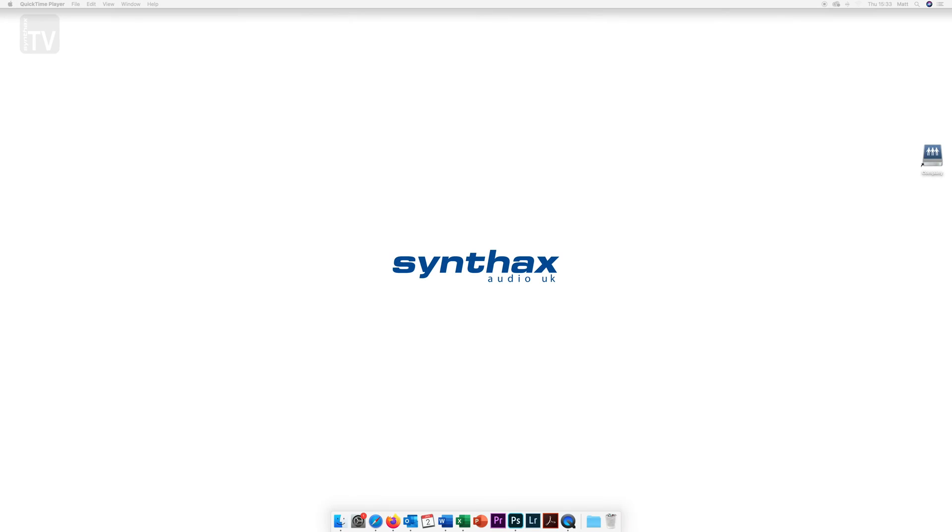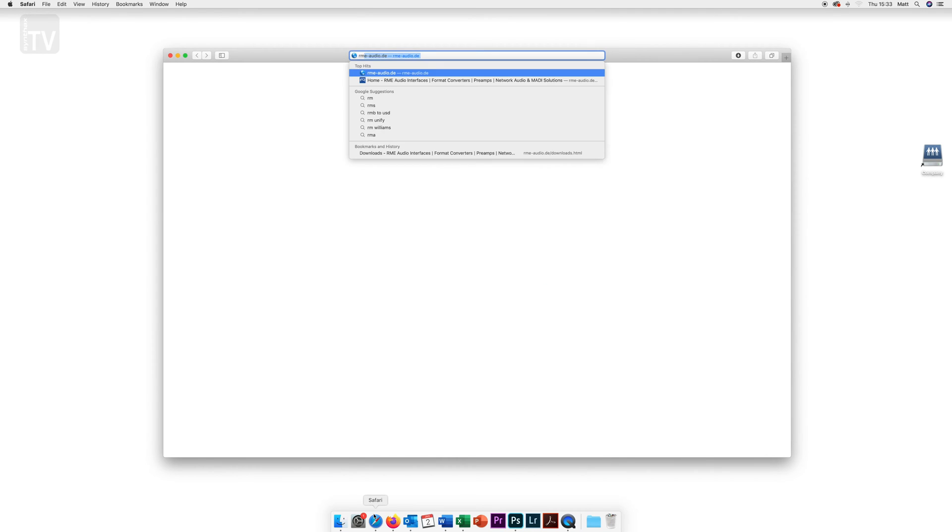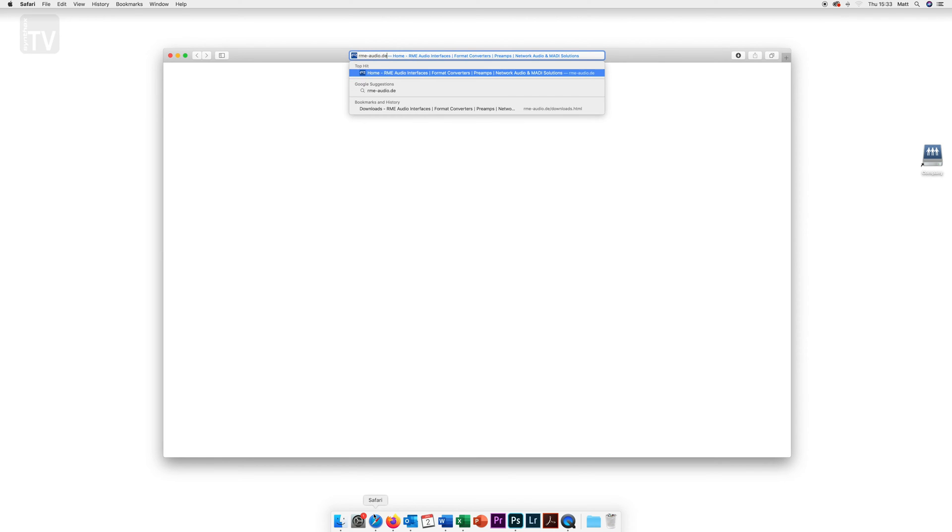RME are continuously updating the drivers for their products. With that in mind, to get the latest driver, go to rme-audio.de and find the download section at the top of their website.